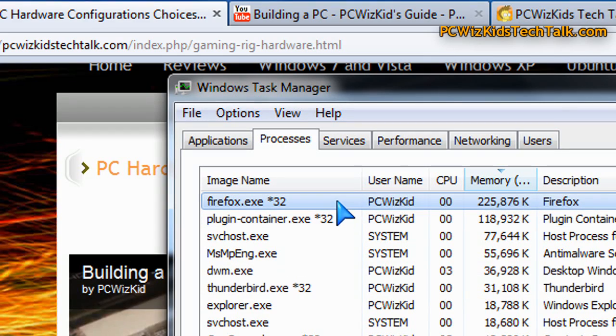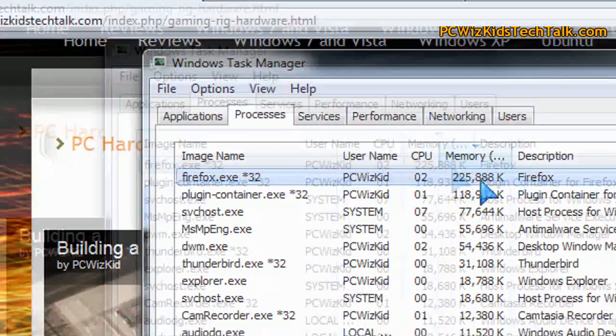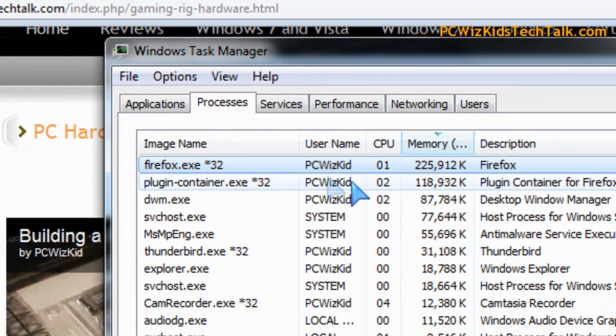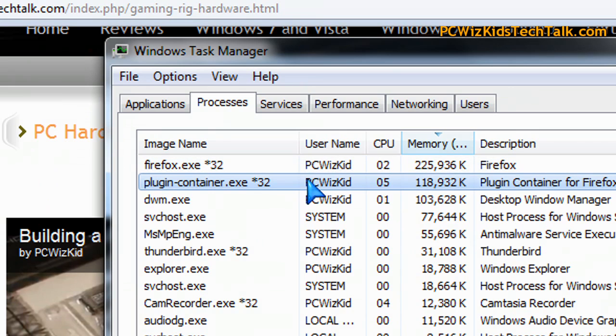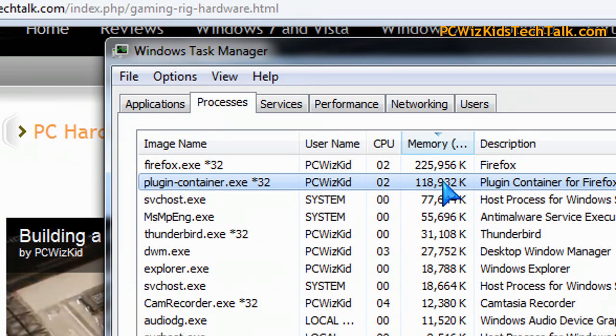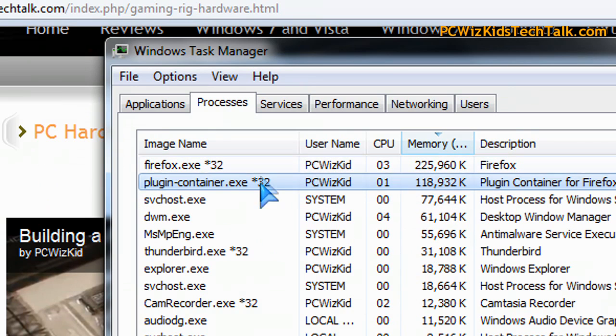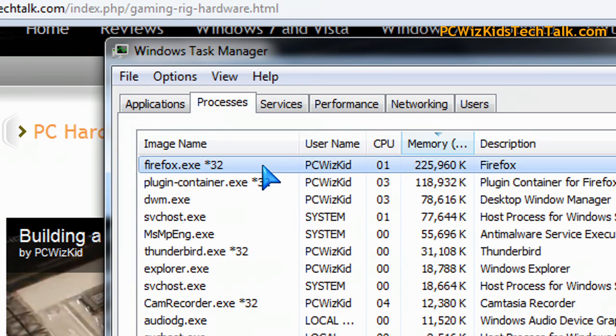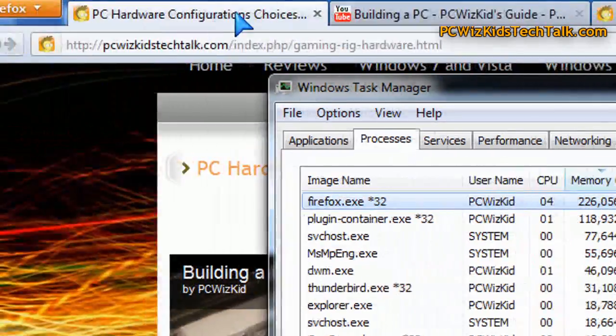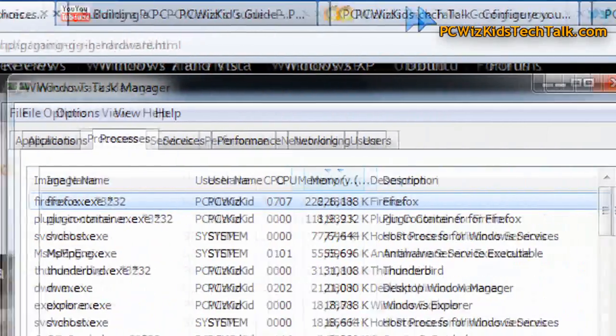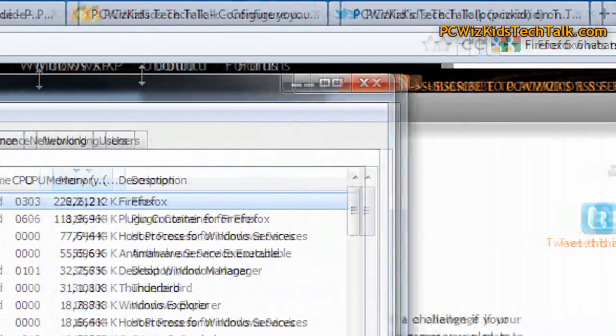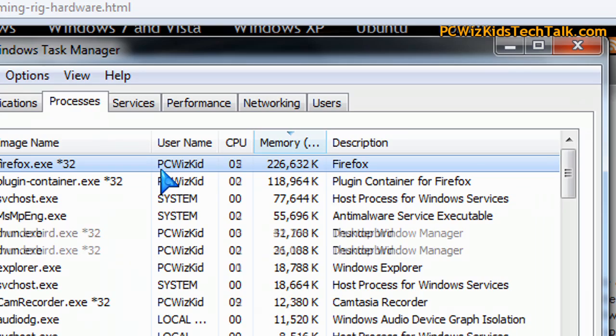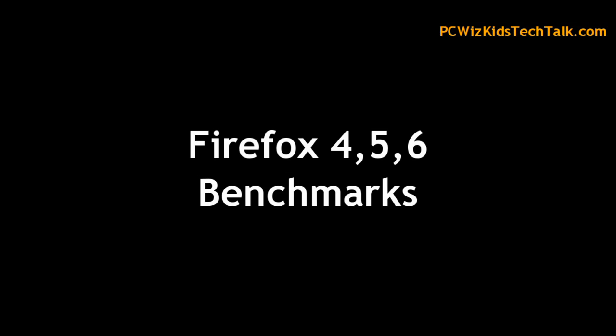So you can see here in my task manager I've got two processes for Firefox there - the plugin container and the Firefox.exe running. You can see the memory usage there. If you open up the browser yourself now, I don't know if you're using version 4 or 5 of Firefox and compare.